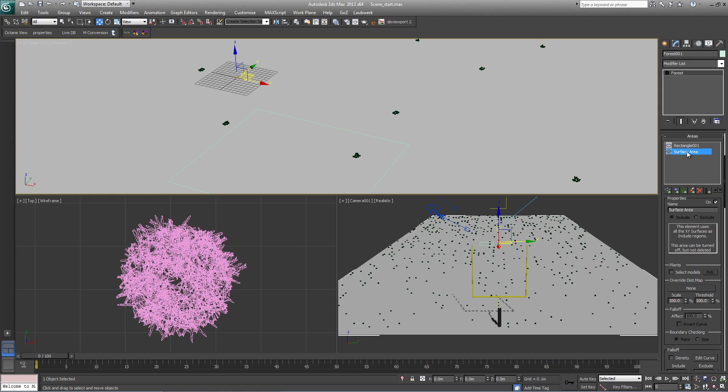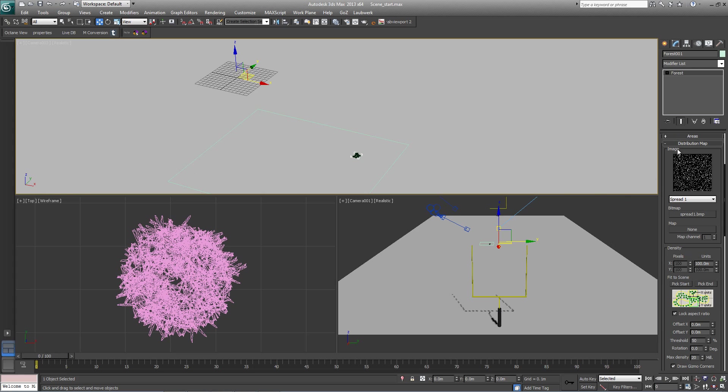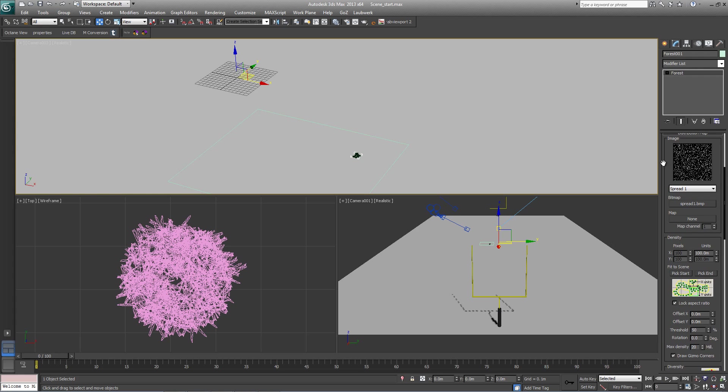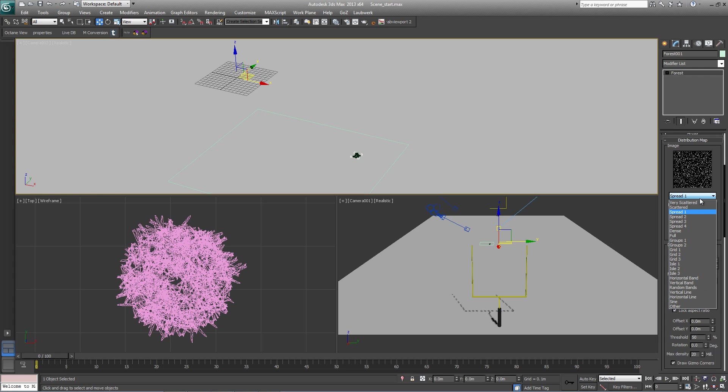So for now, come to the surface area and turn that off, and then the rectangle is on, and it will only be inside this area. Let's come down to distribution map. We want the distribution to be very dense since we're trying to cover this whole field in grass, so we'll change it from spread to full.